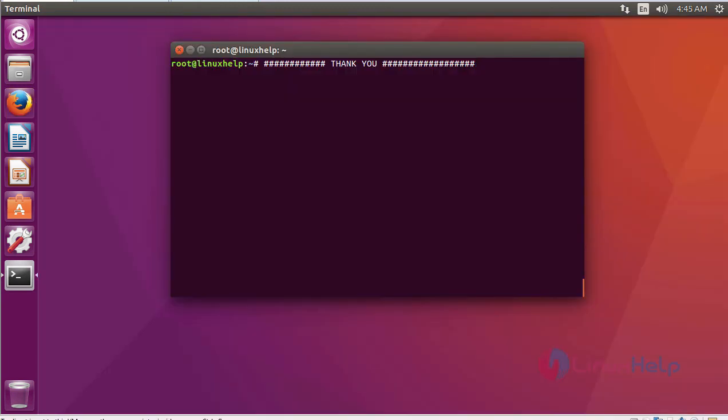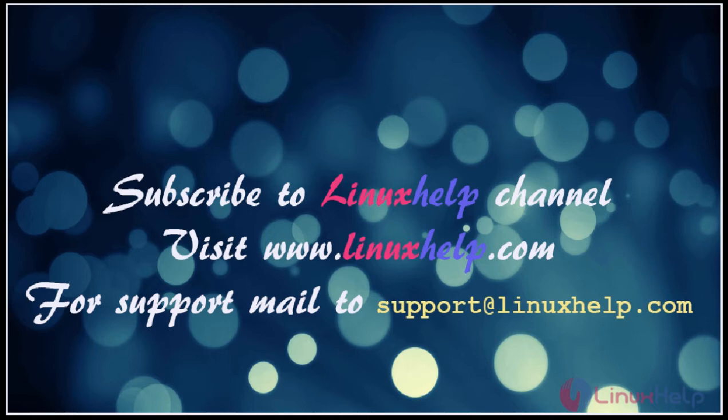It will open the home page of Vista CP. This is about Vista CP, or Vista control panel. I hope this video has given you knowledge about how to install Vista control panel on Ubuntu 16.04. Thanks for watching the video. Please subscribe to our YouTube channel Linux Help. For further tutorials, visit www.linuxhelp.com. For any queries, mail us at support@linuxhelp.com.